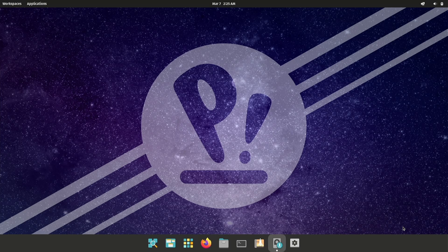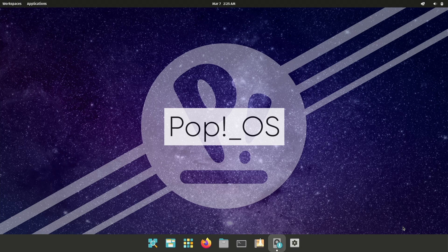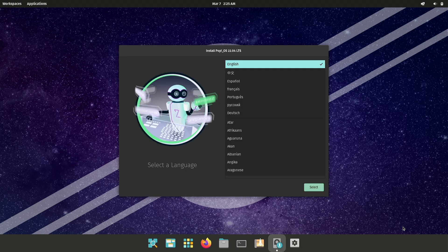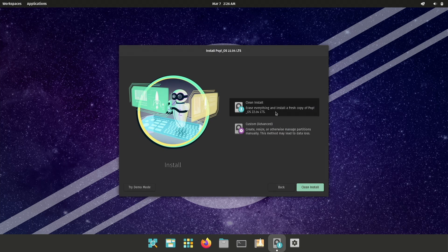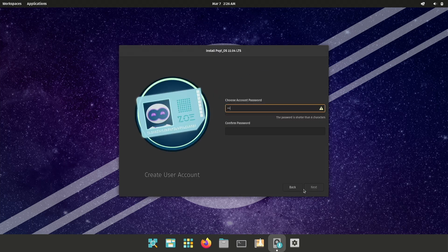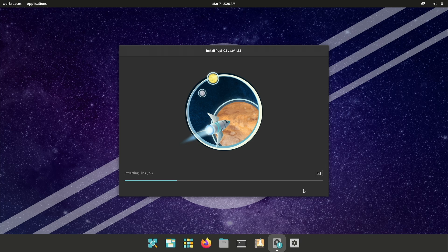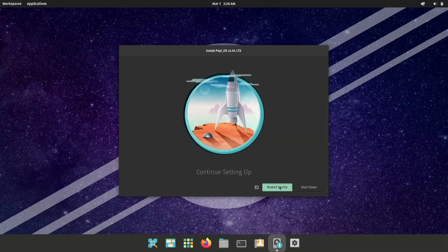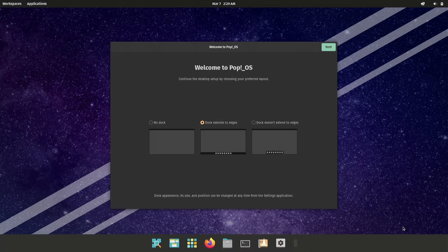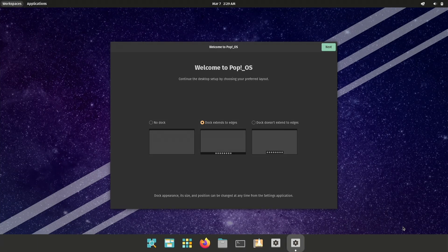This time I opted for PopOS, a popular distro with rave reviews. The installation was flawless and within half an hour I was navigating my new Linux environment. The best part? Everything worked out of the box. No need for fiddling with additional drivers.